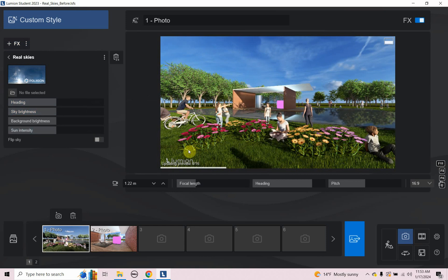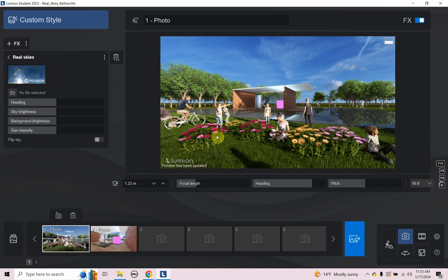So I'm going to add that real skies and it's brought in this real sky. And if I click the preview, it'll show me now. I think what you can see is the lighting is way different now. It's way more saturated with this real sky.